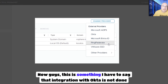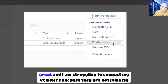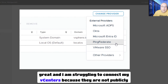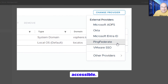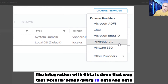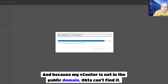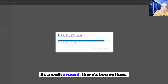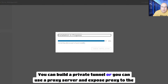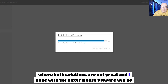I have to say that the integration with Okta is not done great. I am struggling to connect my vCenters because they are not publicly accessible. The integration is done in a way that vCenter sends a query to Okta and Okta has to connect back to vCenter. Because my vCenter is not in the public domain, Okta can't find it. As a workaround, there are two options: you can build a private tunnel, or use a proxy server and expose the proxy to the internet instead of your vCenter. However, both solutions are not great and I hope VMware will do something about it in the next release.